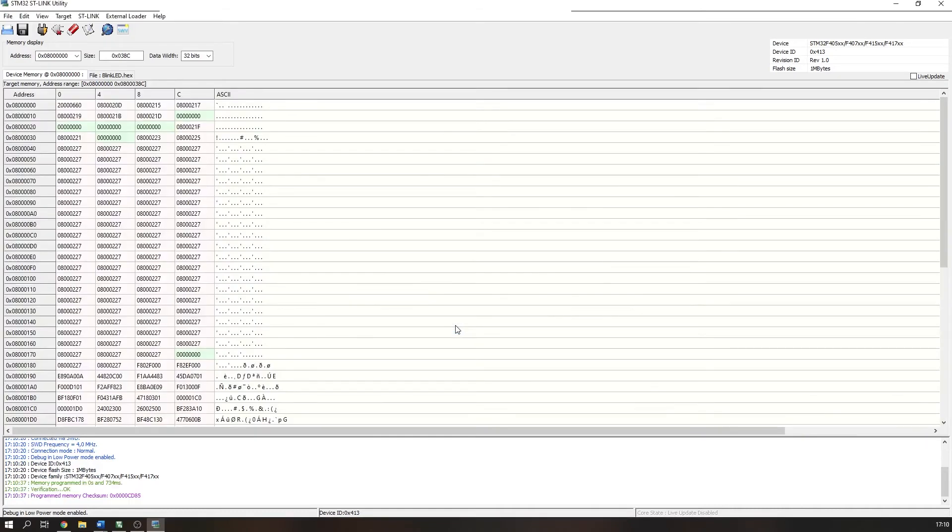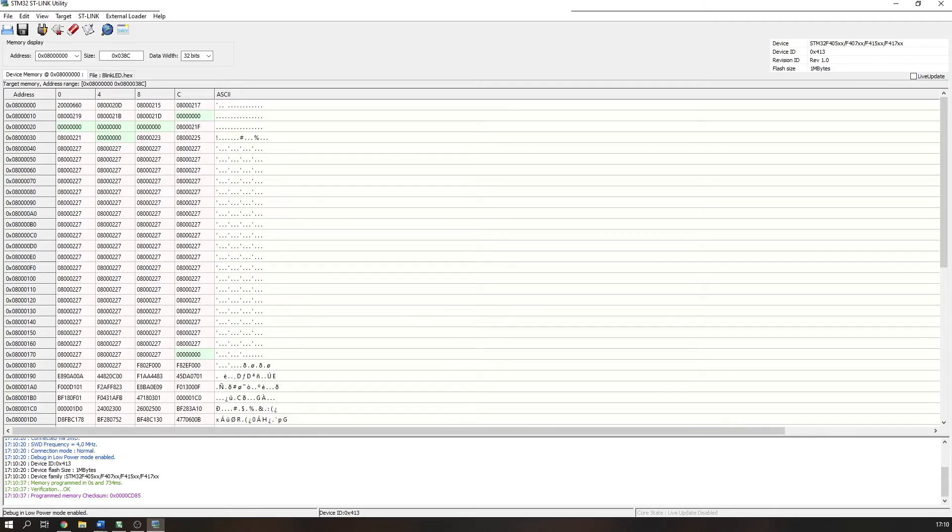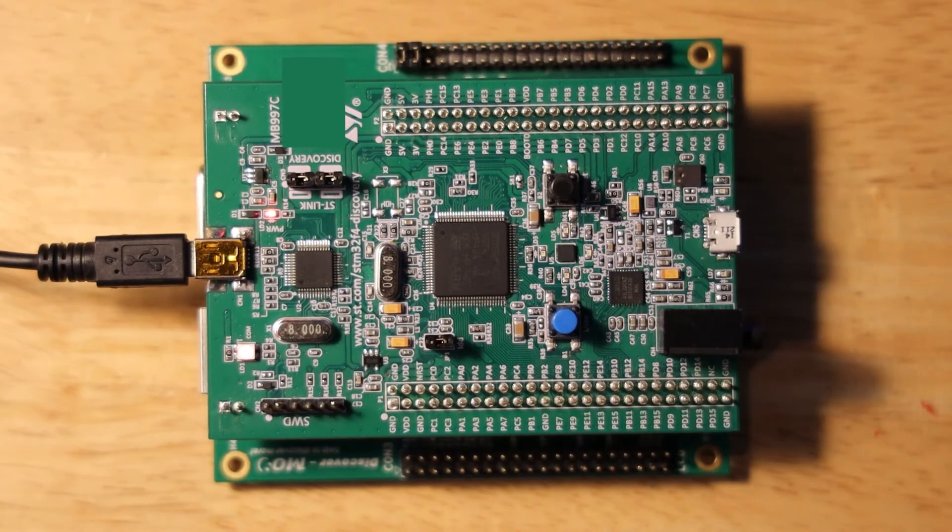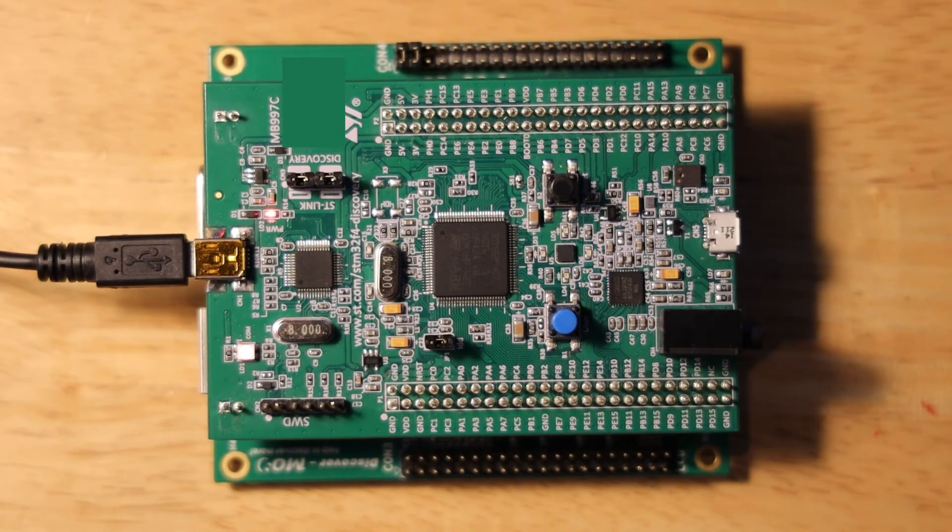You should see verification OK in the output log and your STM32F4 discovery will now be programmed with your hex file. In my case, the LEDs on my board are now blinking.